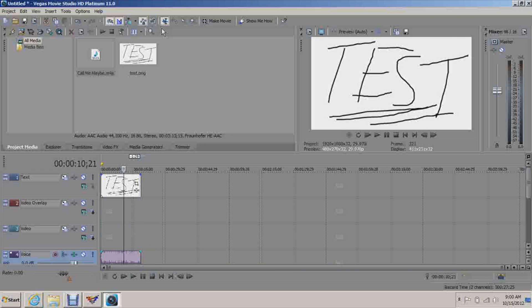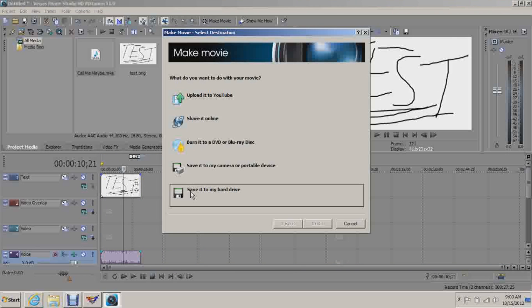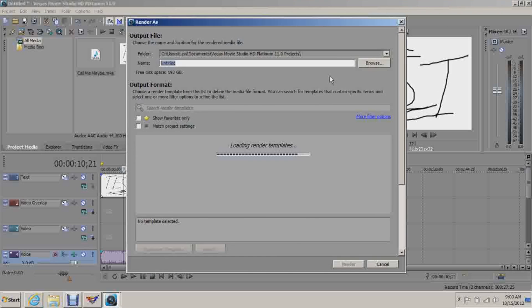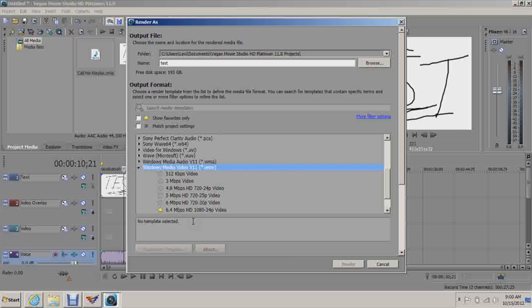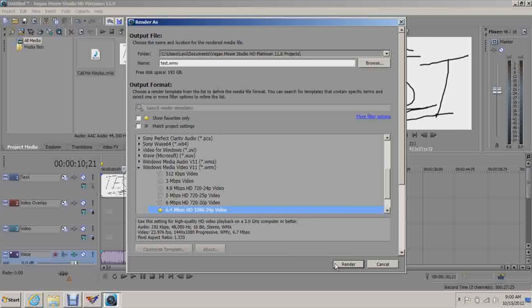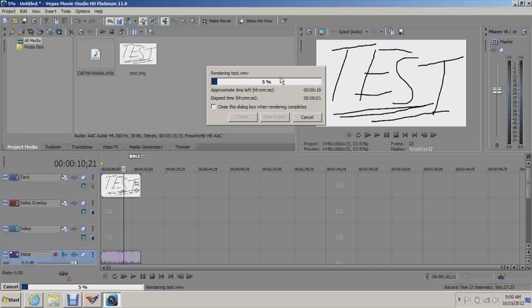So you can save it, make movies, save it to my hard drive. I'm just going to title it Test, and make sure Windows Media Video, you have to save it in that format. So I'm just going to save it like that. Select and render. Shouldn't take too long, hopefully.